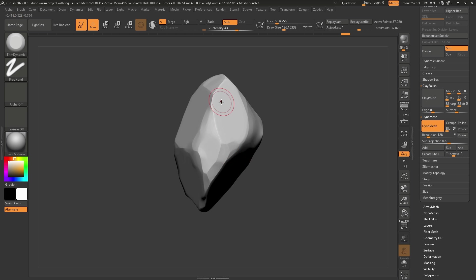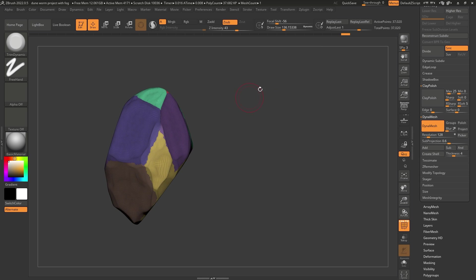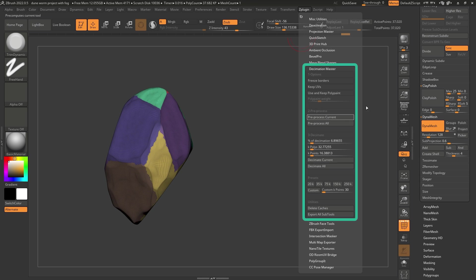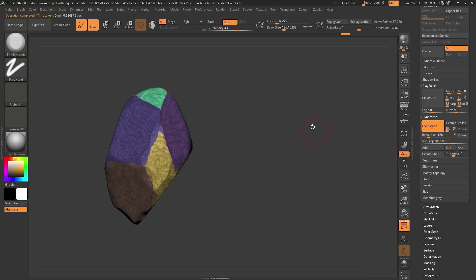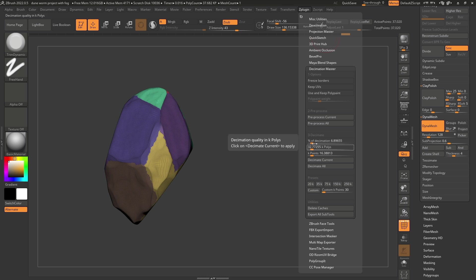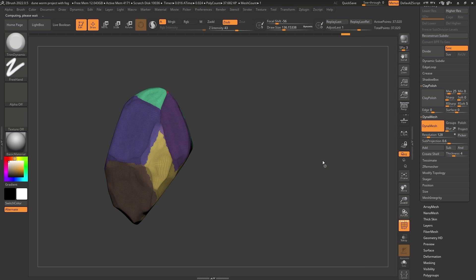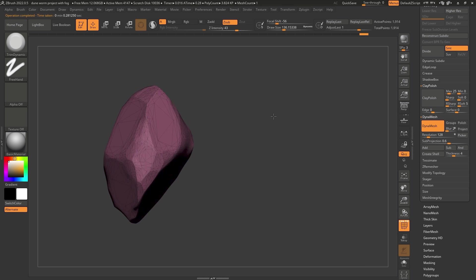This is a little too heavy in terms of points to use as a particle, especially if you're going to use a bunch of them in your scene. Right now it's 37,000 points — if you multiply that by 100, it's going to be quite heavy. So I like to simplify it quite a bit. Let's go to ZPlugin, Decimation Master, and click Pre-Process Current — that analyzes the geometry. Then go back to ZPlugin, Decimation Master, and set a percentage to reduce the topology. I'm going to set it to 5%, Decimate Current.